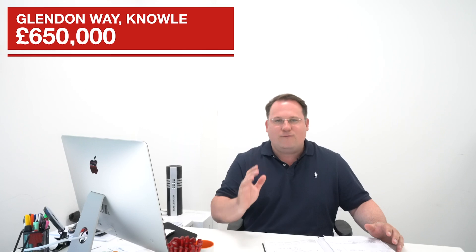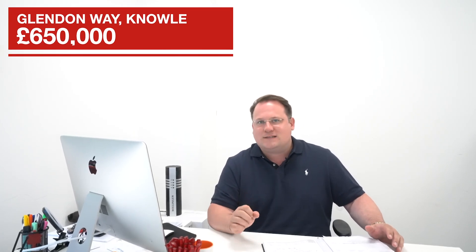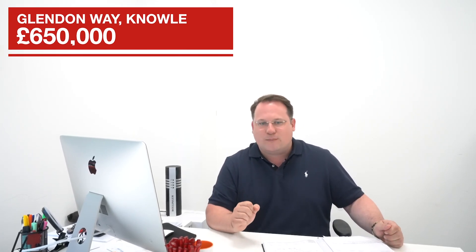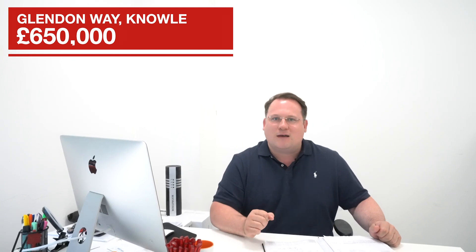First one is number 55 Glendon Way, a superb four-bedroom detached, south-facing, en suite to the principal bedroom and coming to market with guide price of £650,000.